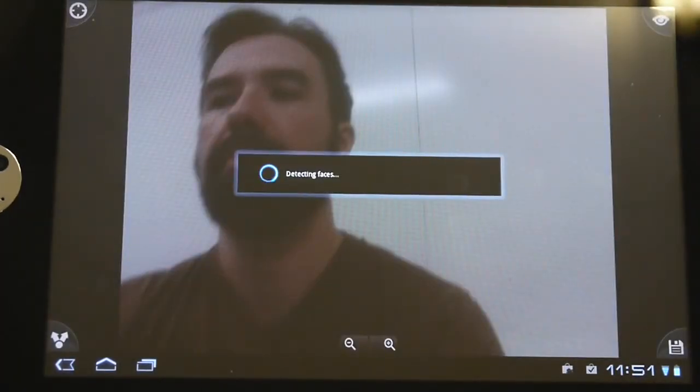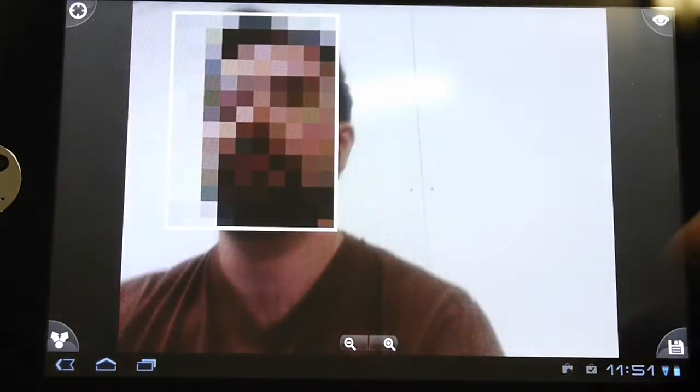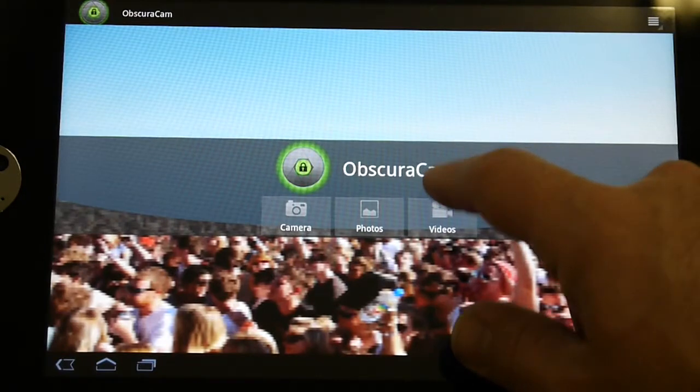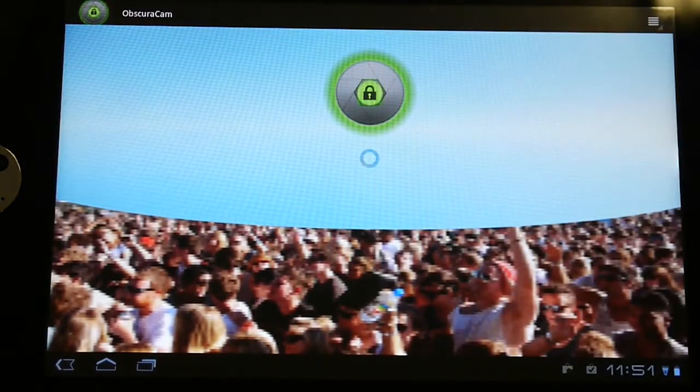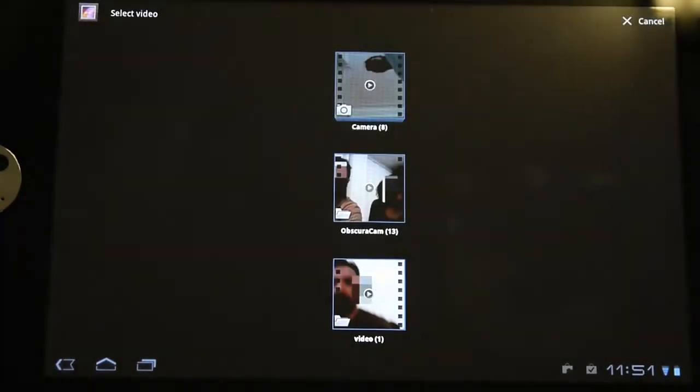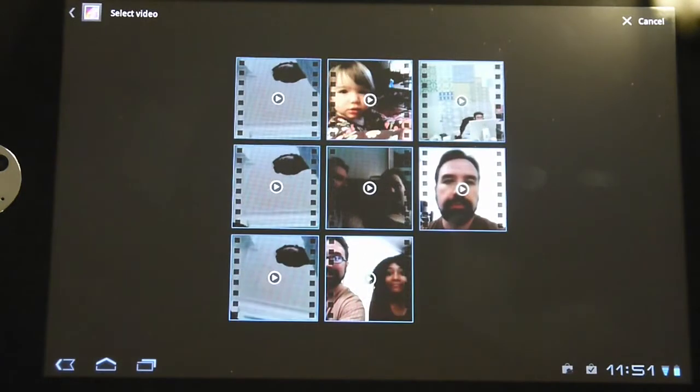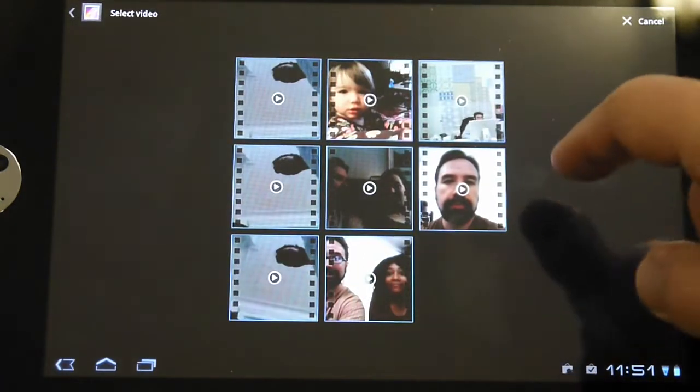So, you might already know ObscuraCam. This is running on a tablet where we have photo support today. You can choose a picture, there's my face, and it'll automatically detect faces and you can obscure faces, tag them, and do other things.